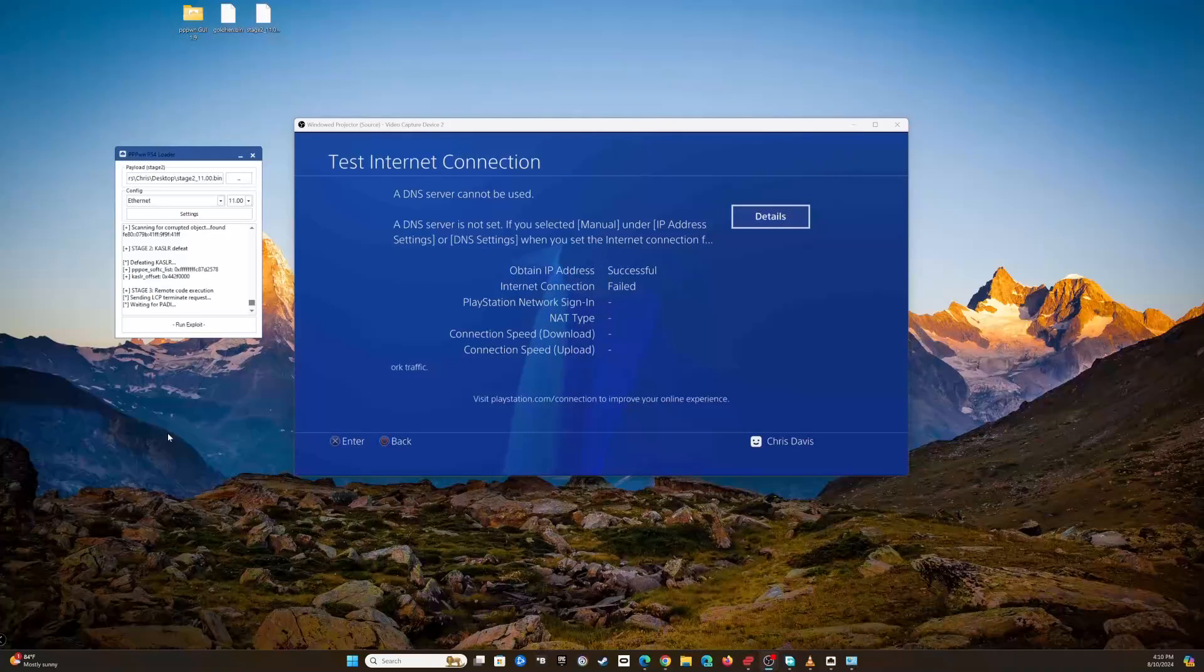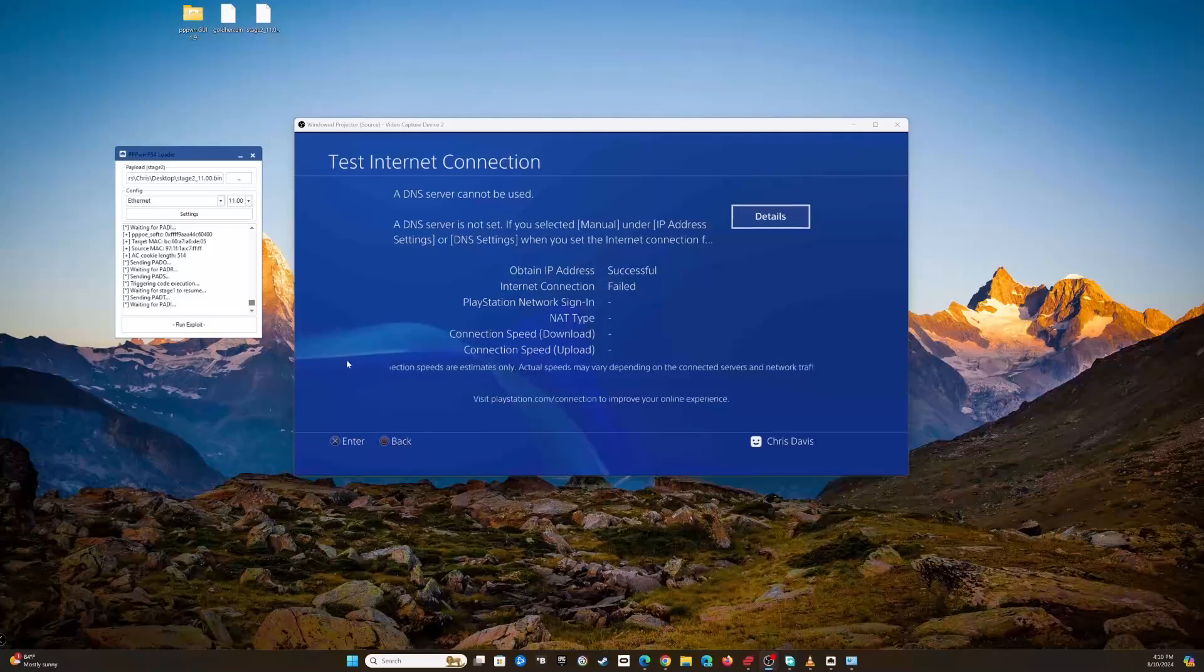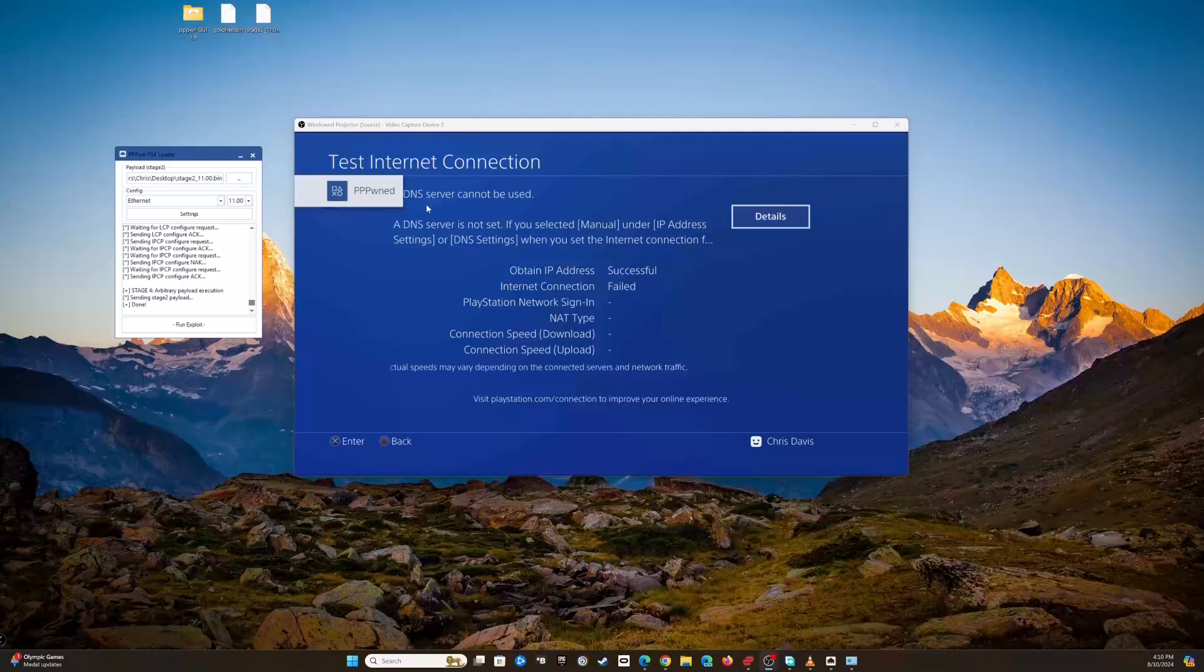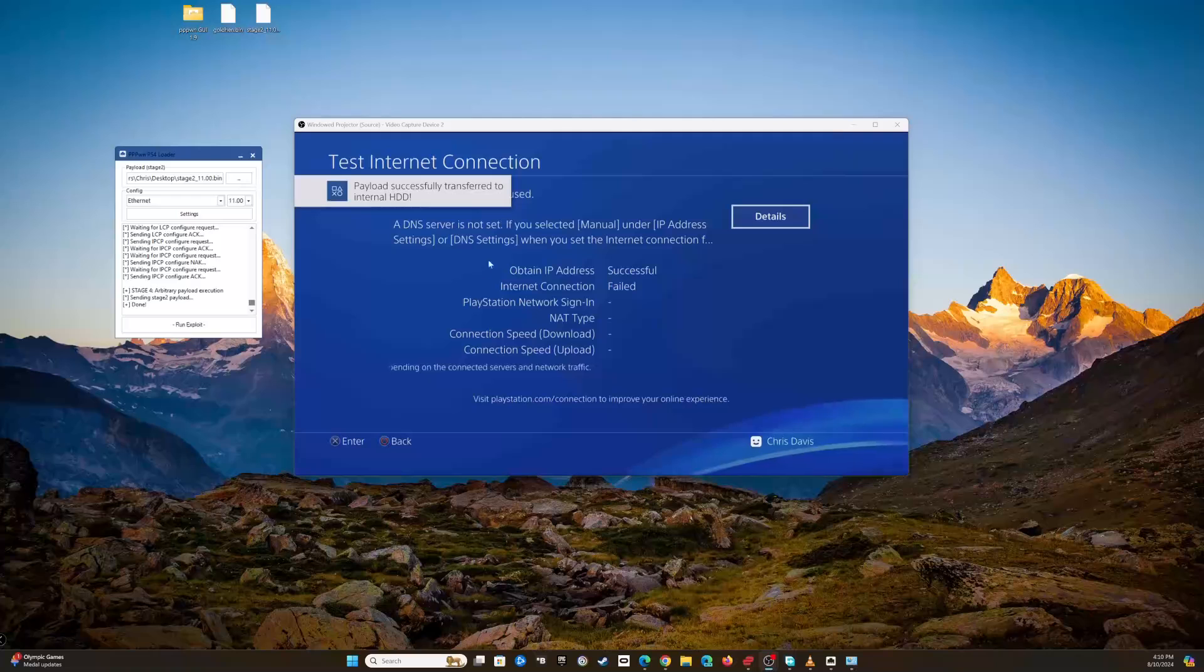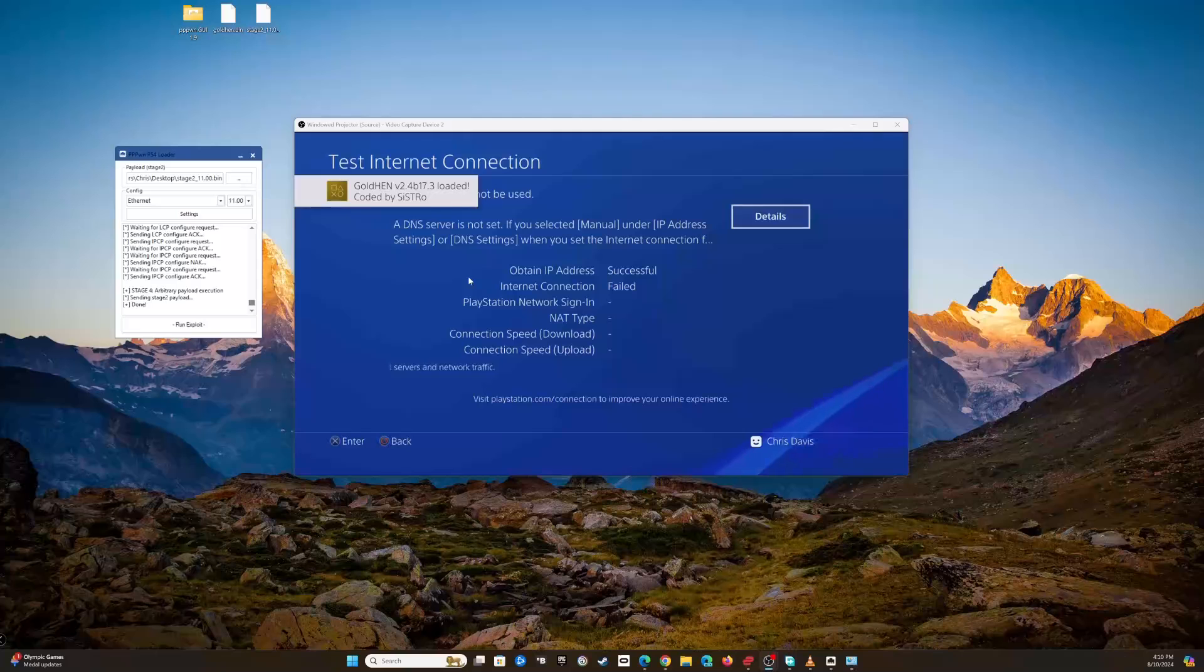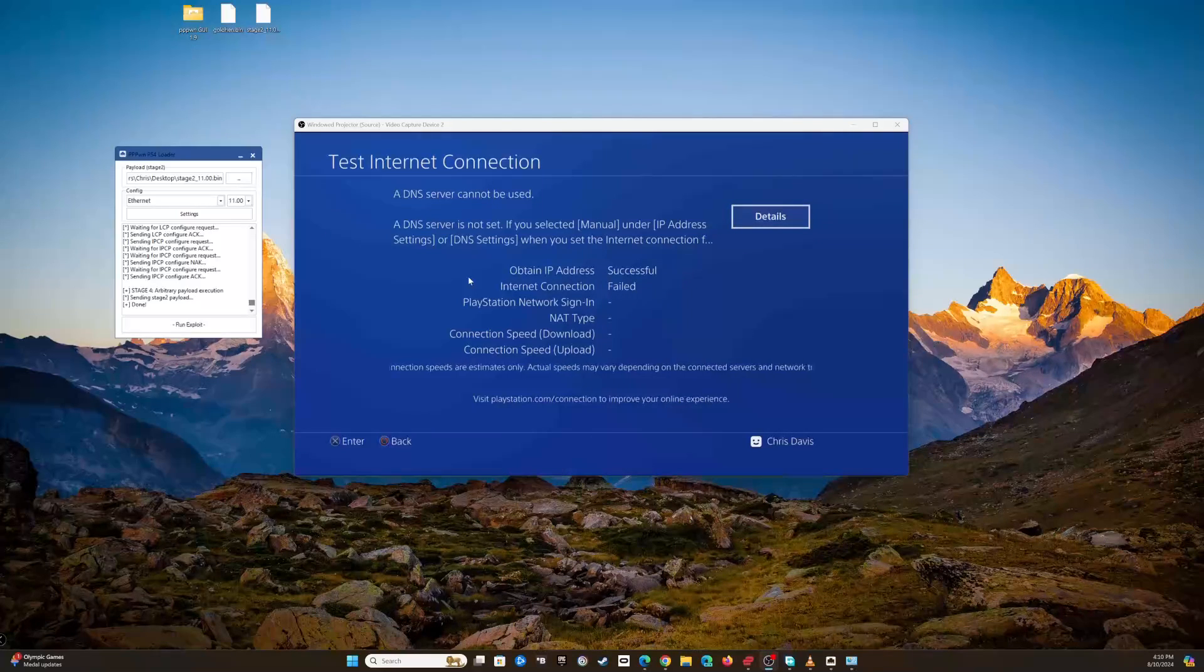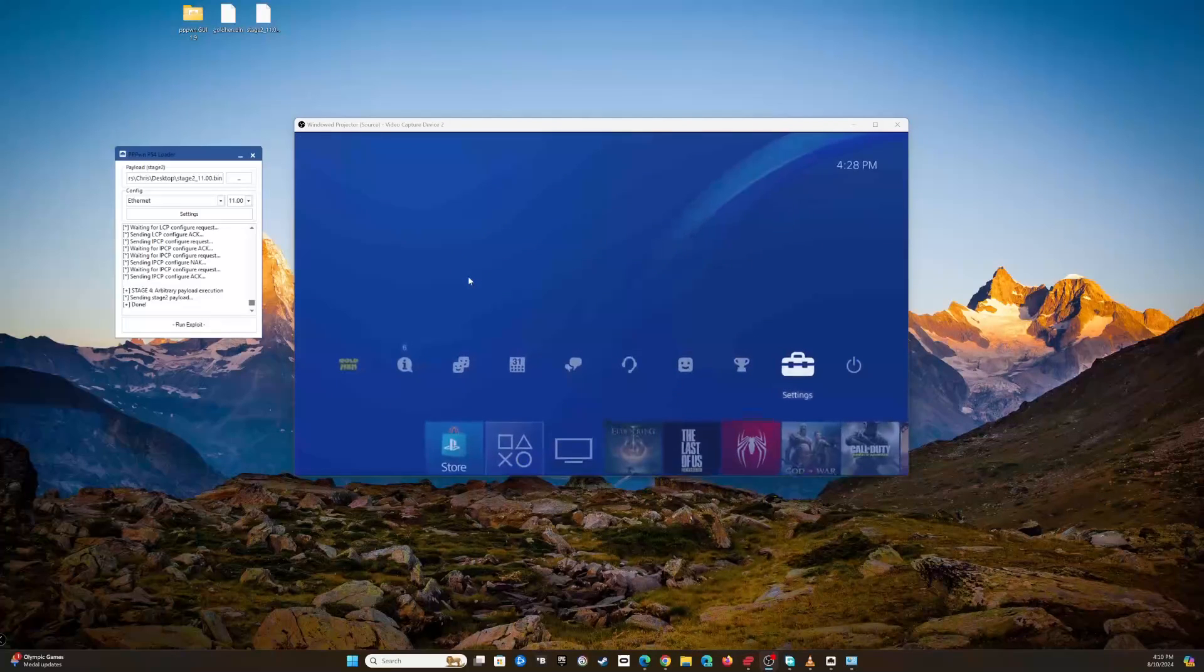There it goes - stage 3 triggered! You'll get a notification on your PlayStation 4 that it's run the exploit. PPPWN payload successfully transferred to the internal hard drive. Golden hen is loaded, the exploit is successful. Now we can back out of this internet connection. Now that the exploit is running in the background, you don't have to worry about the exploit going away or anything.